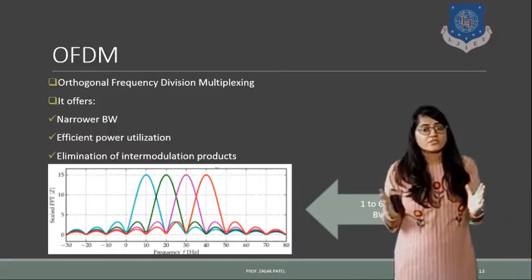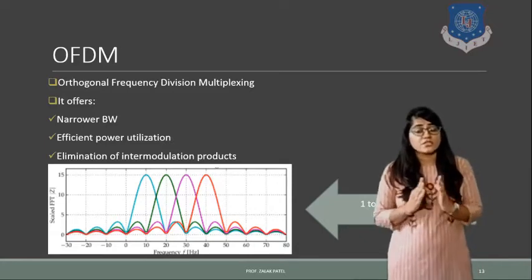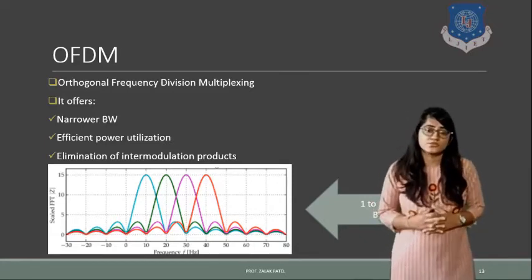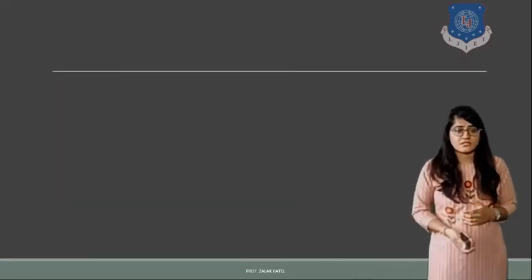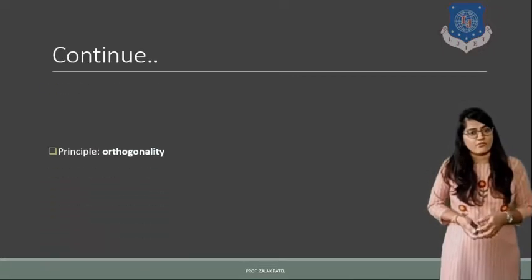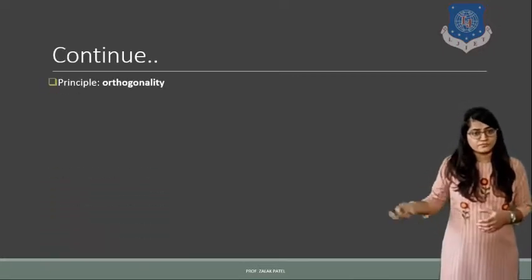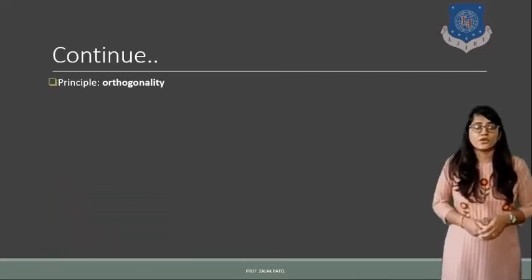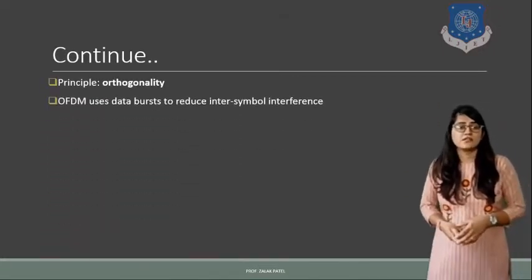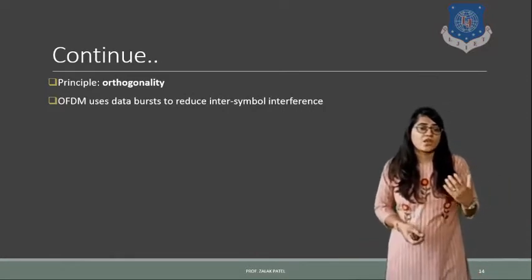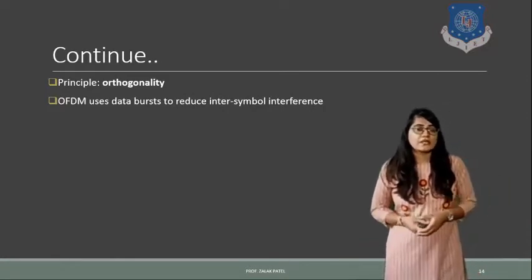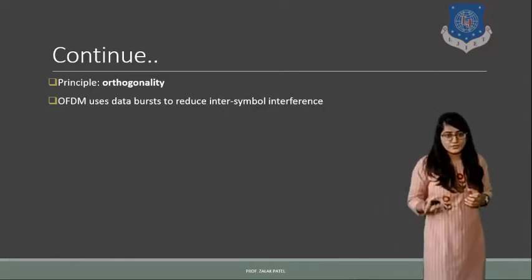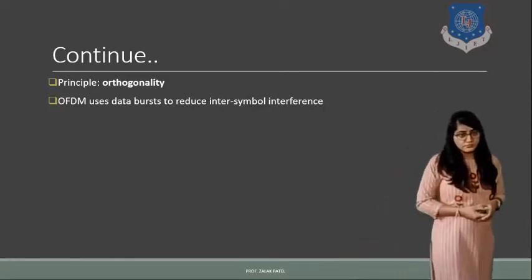And approximate total bandwidth is reduced. So that is why it offers overall narrower bandwidth. The principle of orthogonality is the reason behind it. Orthogonality is related with the correlation of the system.